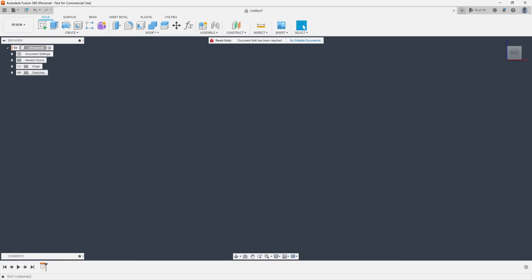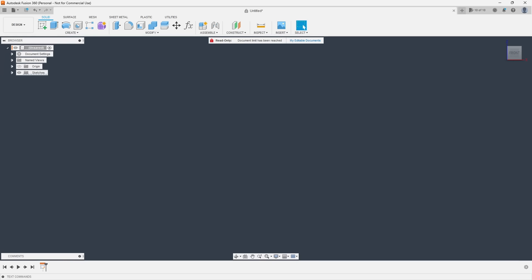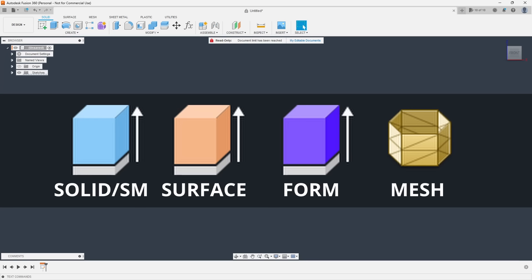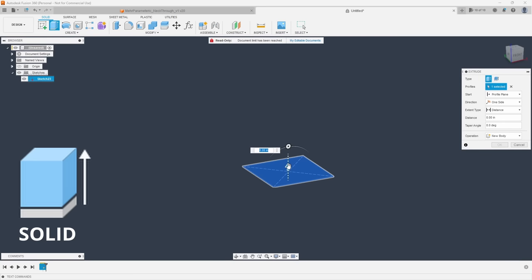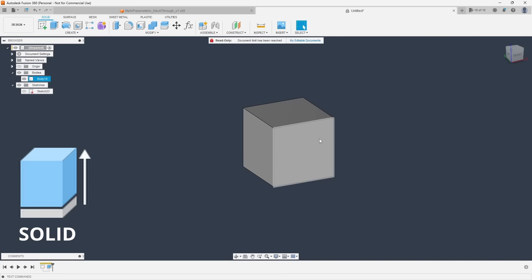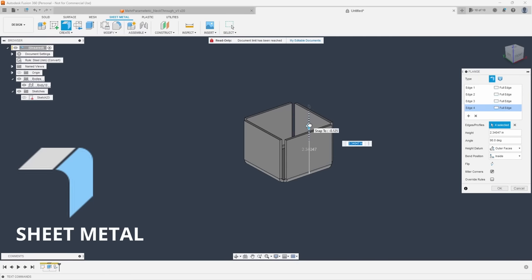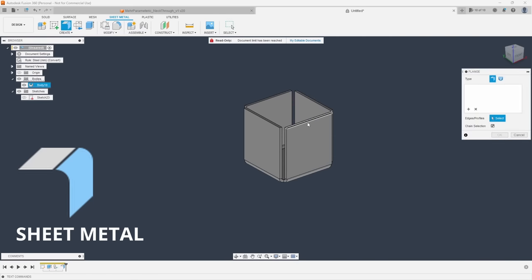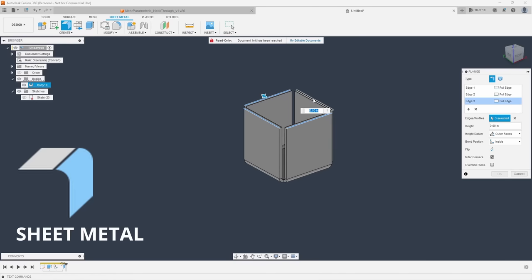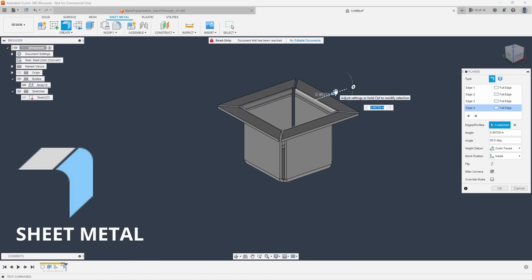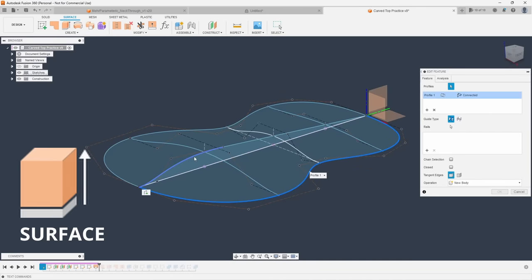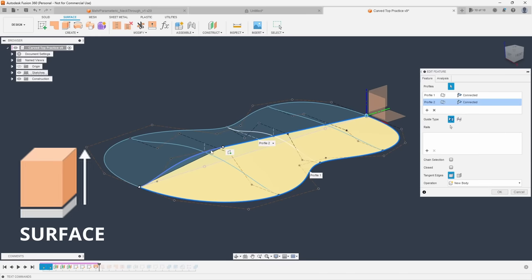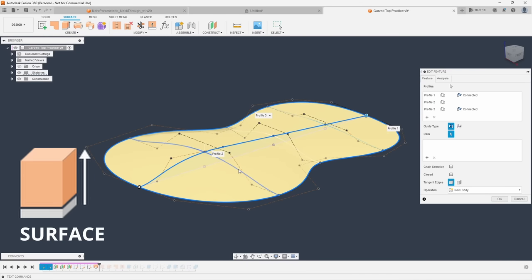Tip number four is hierarchy of toolkits. Now there are many different modeling toolkits in fusion each with their own pros and cons such as solid or surface modeling as well as form and even mesh tools. But when should you use each one and should one maybe be prioritized over the other? Well yes and no. A general rule that you should follow is attempting to use the solid or sheet metal kits first as those contain the most robust and stable features for your primary geometry.